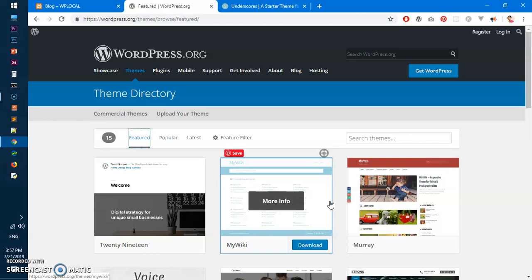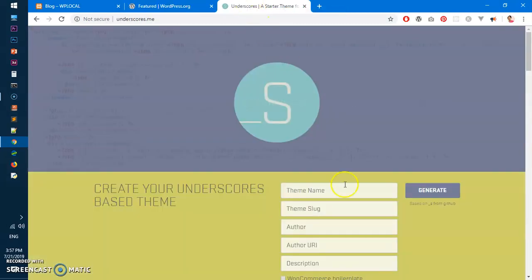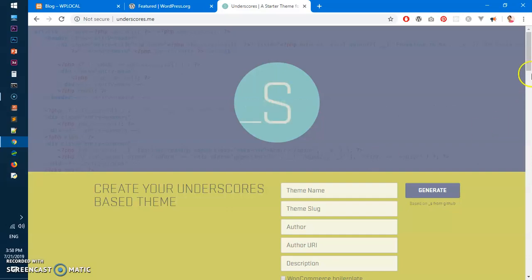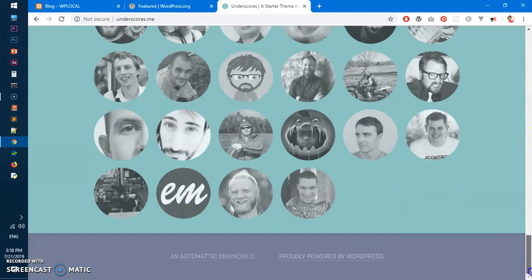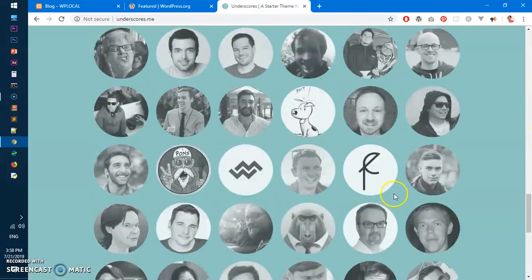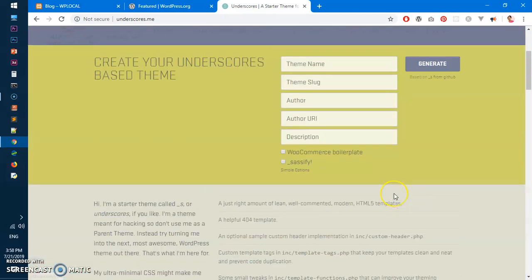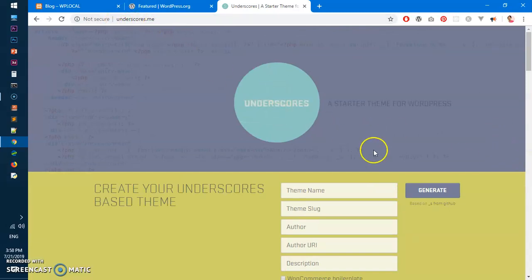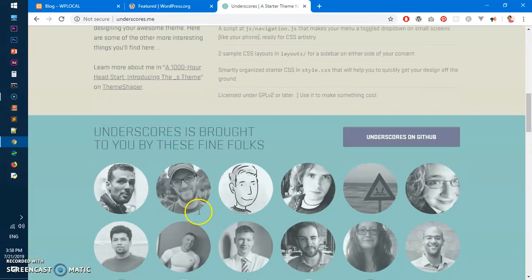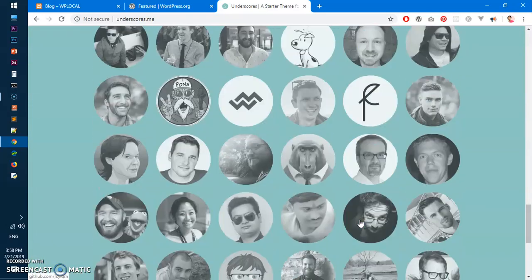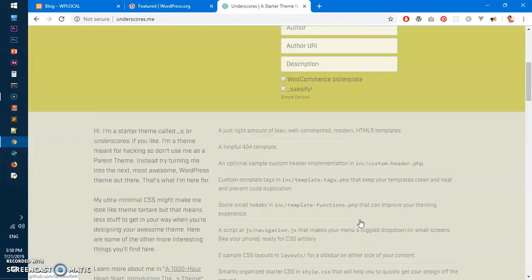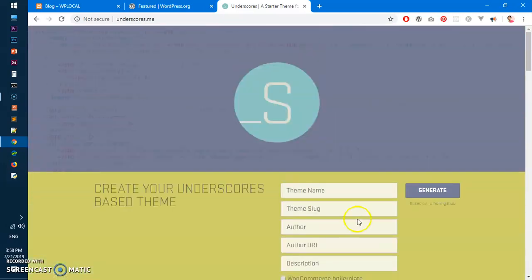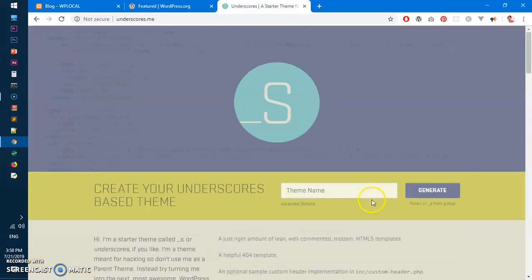It's a very wonderful thing that WordPress team or the Automatic team has done, is basically created a starter theme for WordPress theme developers or WordPress users. You can see it's available at underscores dot me and what you can do is basically create a starter theme. You can see so many lovely people are contributing to this wonderful project and you can simply go ahead and create a starter theme.